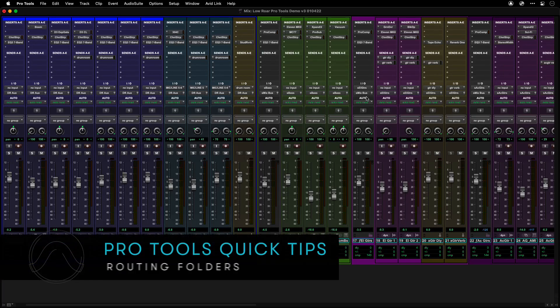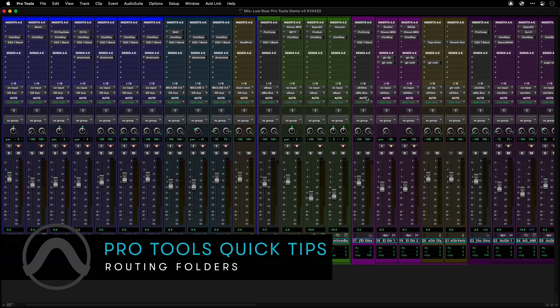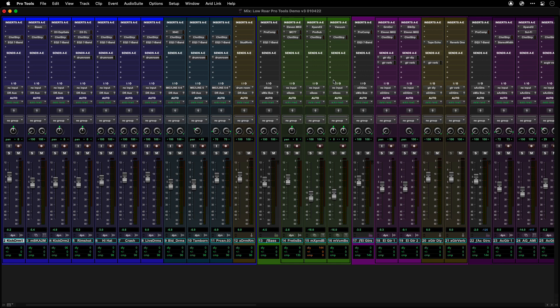Folded tracks allow you to organize your session and maximize screen real estate. Routing folders are like basic folders, but they have the ability to bus all or some of the members' tracks' audio through the folder.